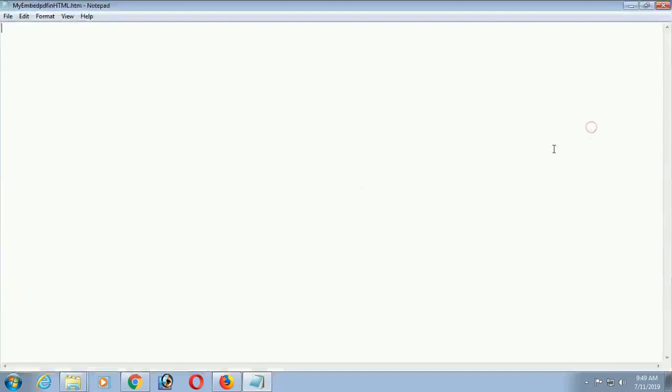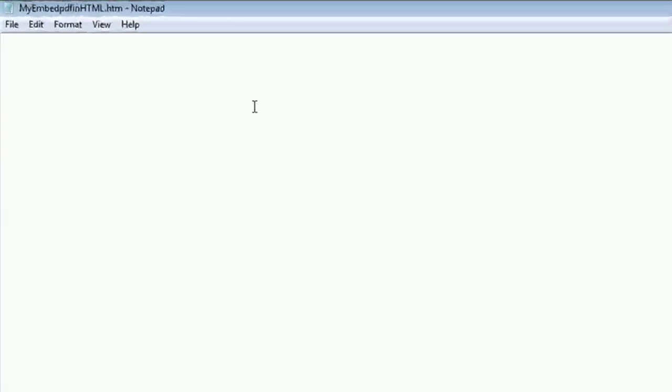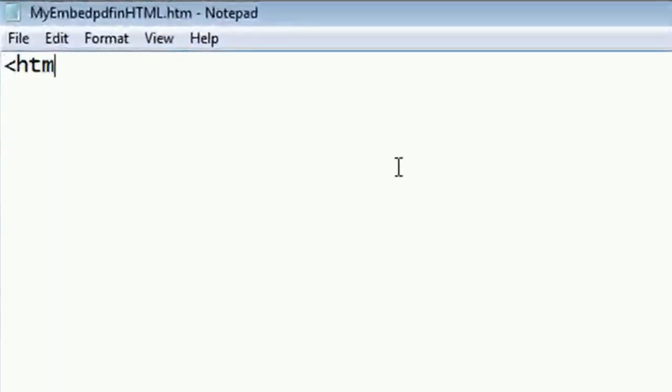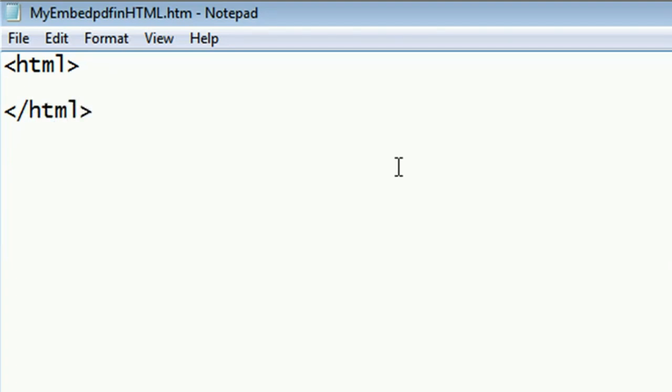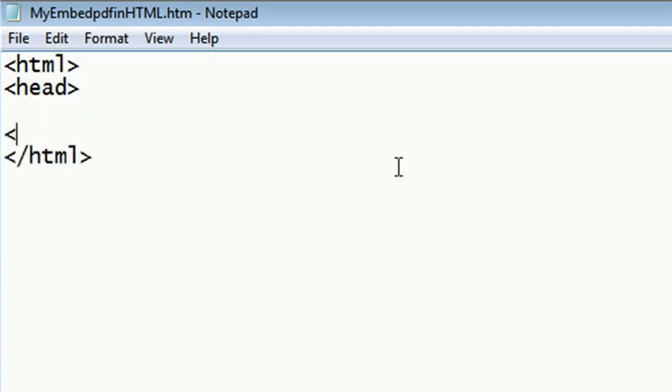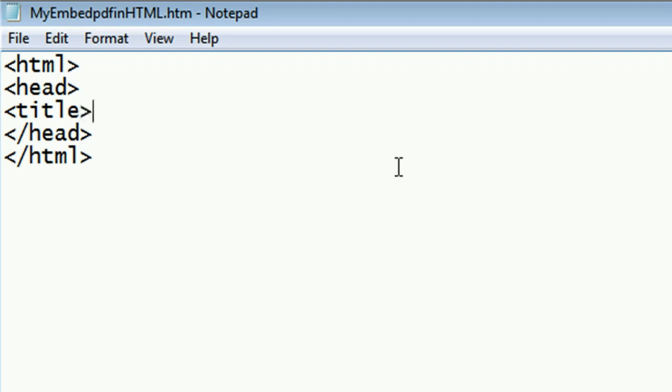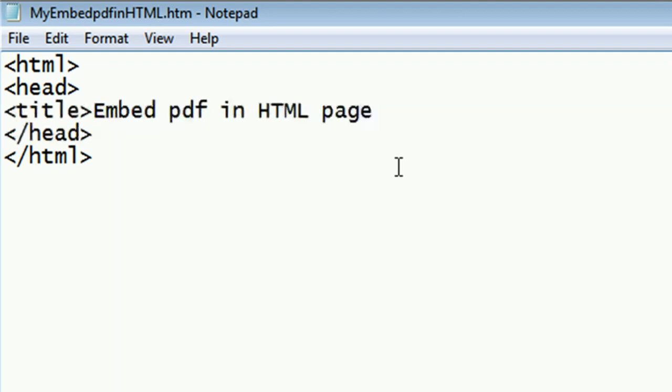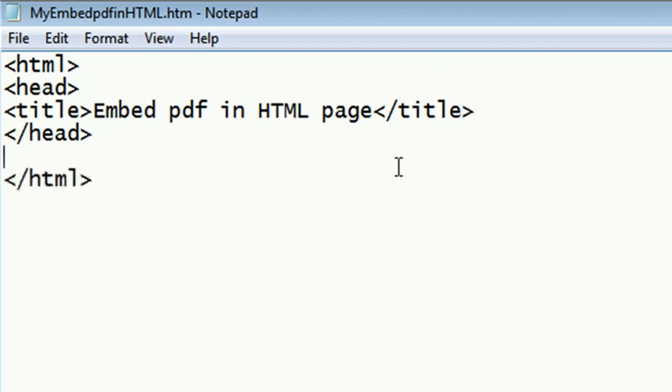Open with notepad. Here, I am writing some code to embed PDF file in HTML web page. This is the start tag HTML and close the HTML tag. Now add head, start head tag and end head tag. Now add title. Title is embed PDF in HTML page. Close the title tag.